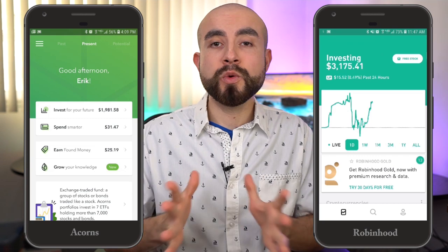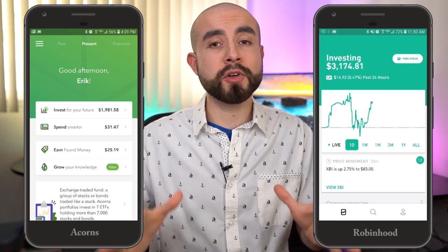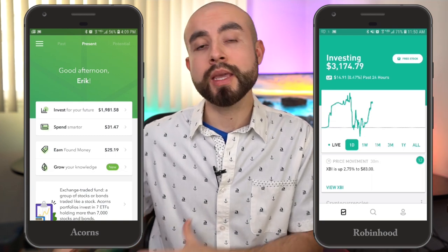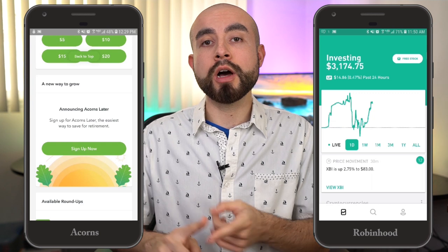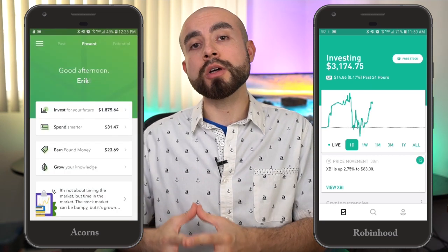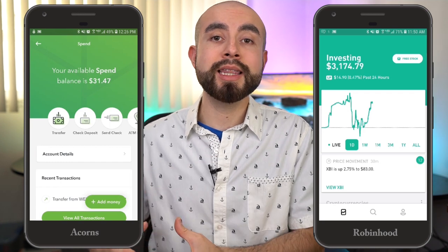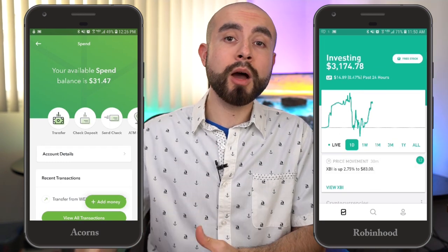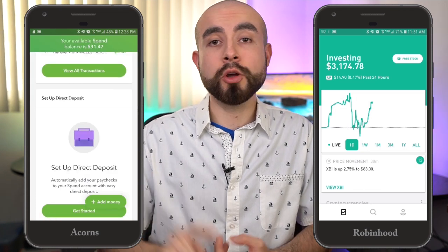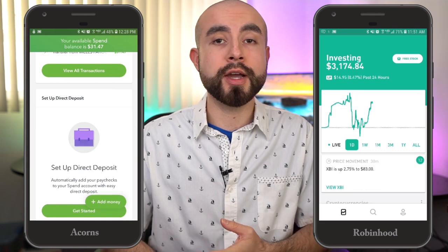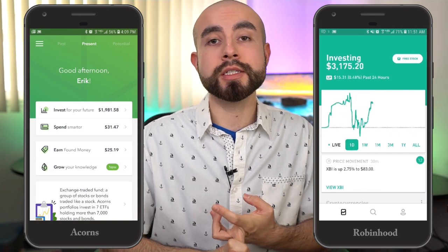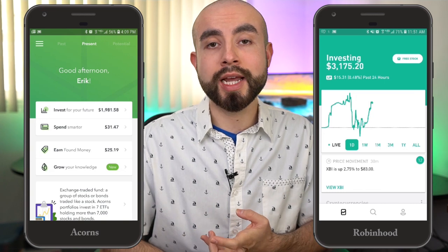The next major difference is the account types offered and versatility. Acorns is a lot more versatile — in addition to the Acorns Core investing account, it also offers an optional retirement account called Acorns Later, either a traditional or Roth IRA, and a mobile checking account with an Acorns debit card that has no fees, no maintenance fees, no ATM fees, and no overdraft fees. Robinhood, on the other hand, only has the investing account — no mobile checking account and no retirement account option at this time.